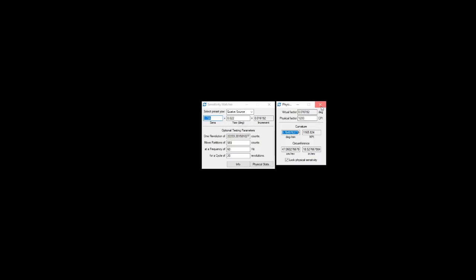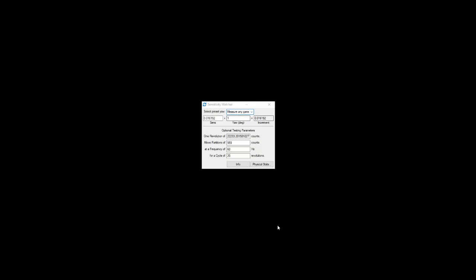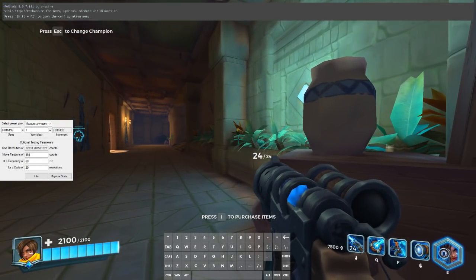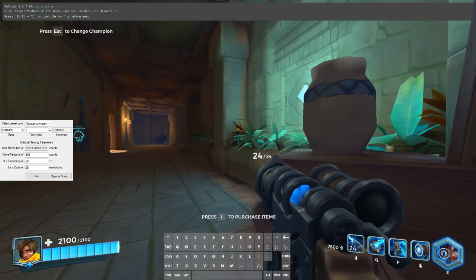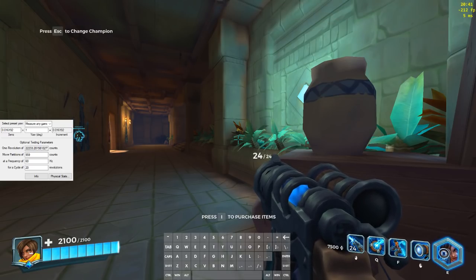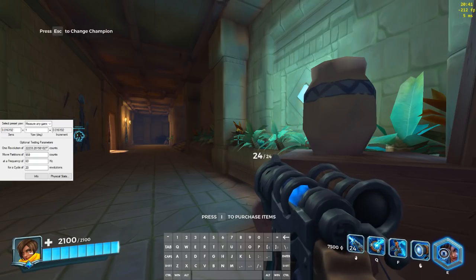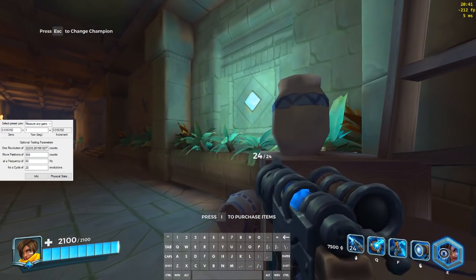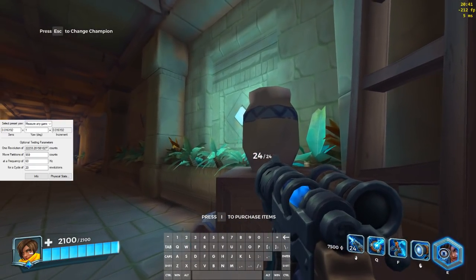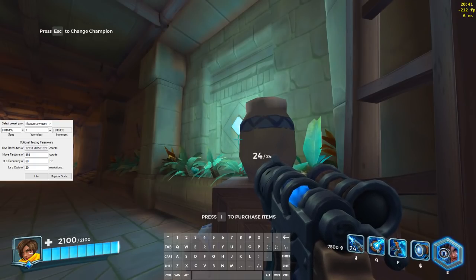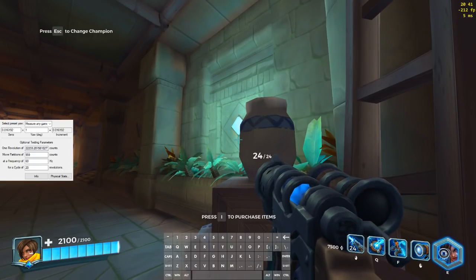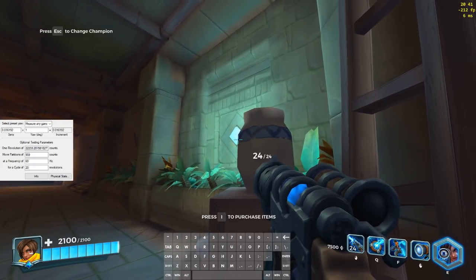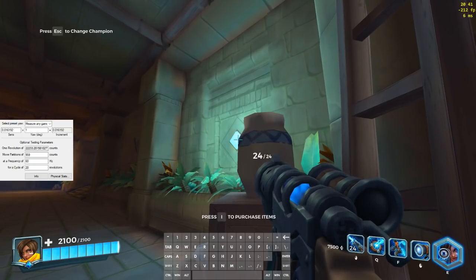So that is the physical stats. To jump into the measure any game feature, I'm going to measure Paladins. A quick note about Paladins is that Paladins' yaw value is dependent on your field of view, so my field of view in Paladins is 110. The number I'm going to come up with for yaw is not going to be correct for everybody, it's just for whoever is also using 110 field of view. But that said, to get started I'm going to line up my crosshair somewhere here.